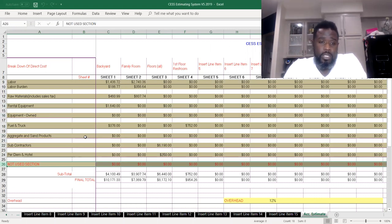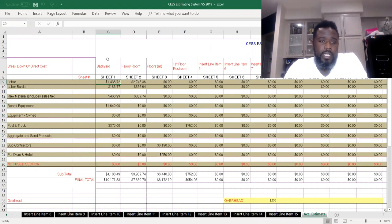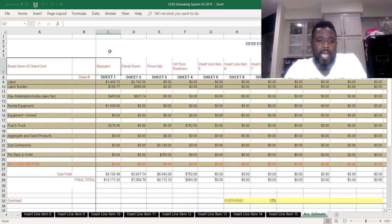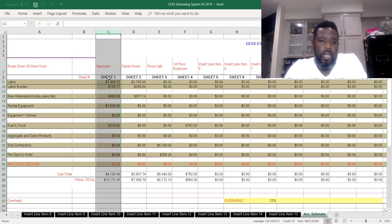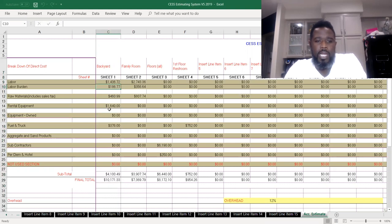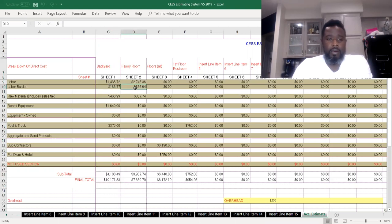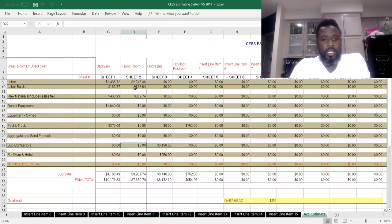Now if you see here, the backyard section in Column C, we can see that we got $1,436.72 for labor and we got another $186.77 for burden.